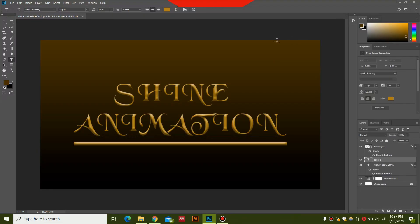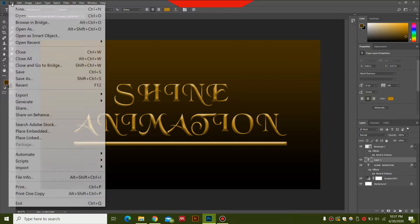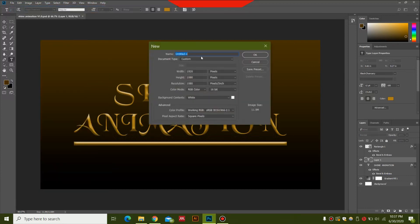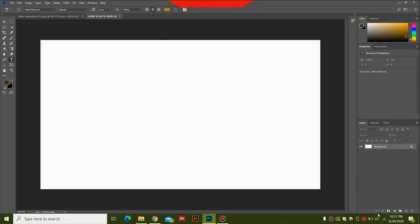After opening Photoshop, go to File and select New. You can write the name. I'm selecting a 1920 by 1080 pixel background with 16-bit color and resolution 1080. You can hit OK.